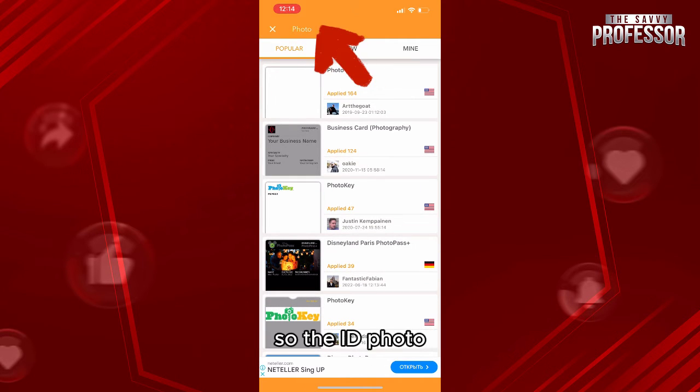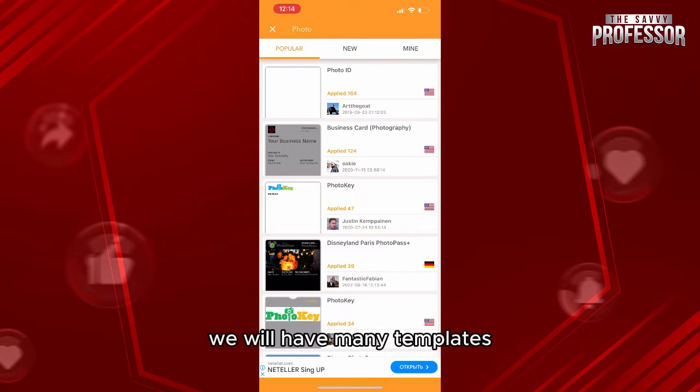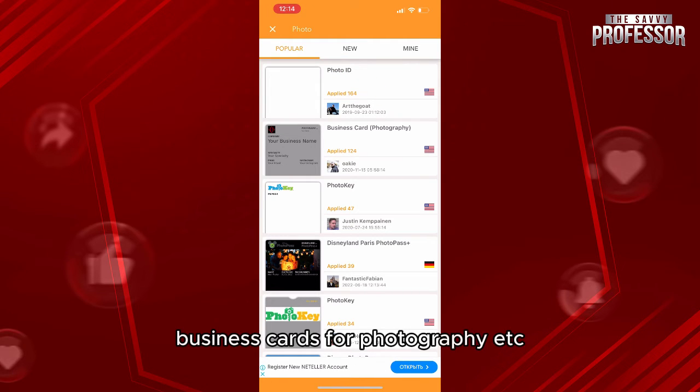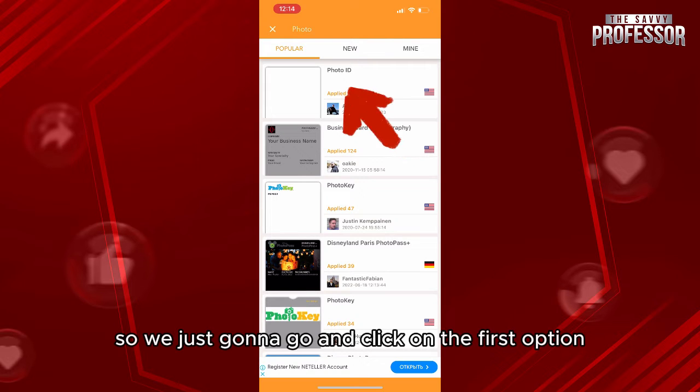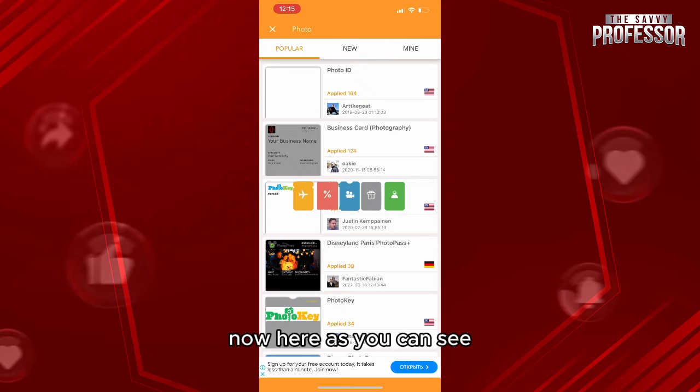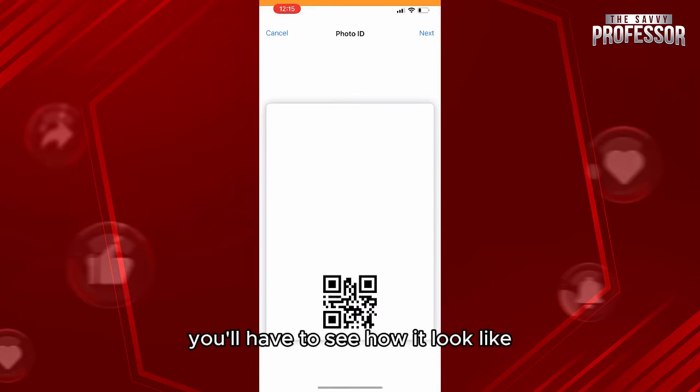For example, we have photo ID, business cards for photography, etc. We're just going to click on the first option from popular templates. Now here, as you can see, you'll see how it looks like, then you click on next.